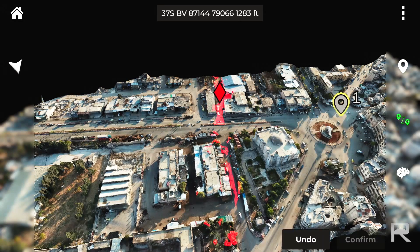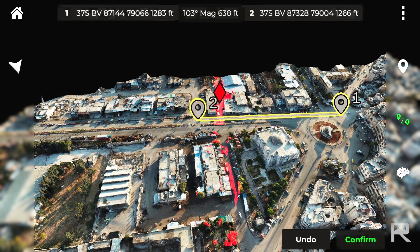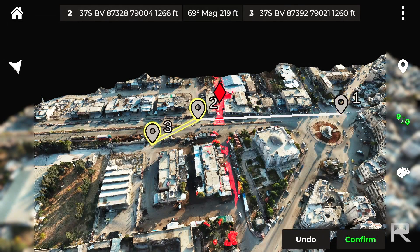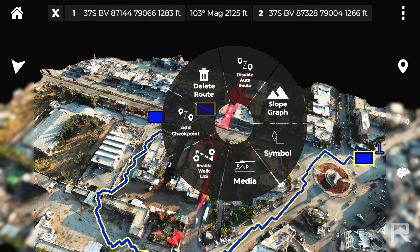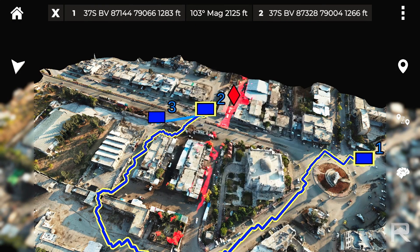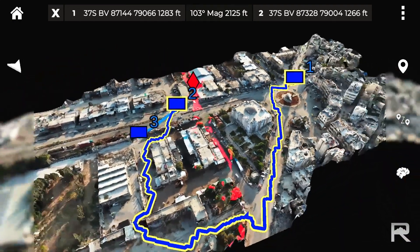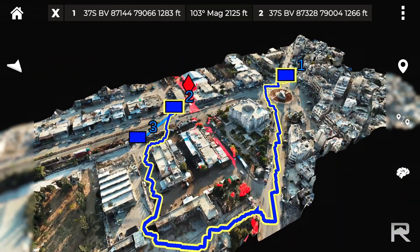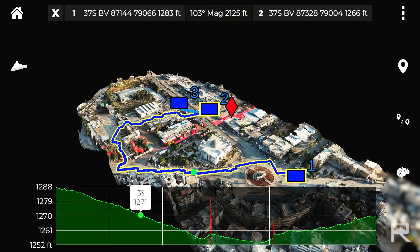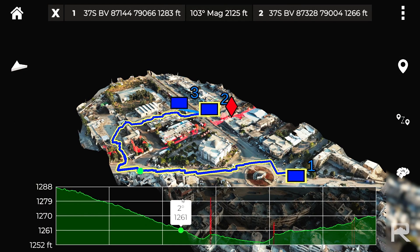Route planning: see detailed terrain assessments and create routes. Or use auto route and Farsight will intelligently suggest routes, taking into account friendly and enemy line of sight and terrain features for maximum concealment.